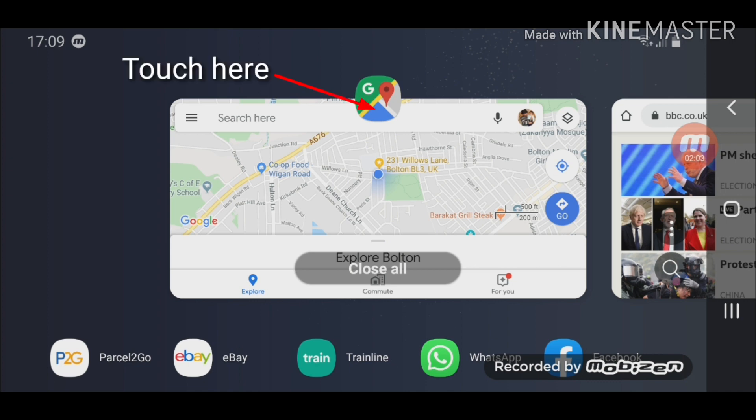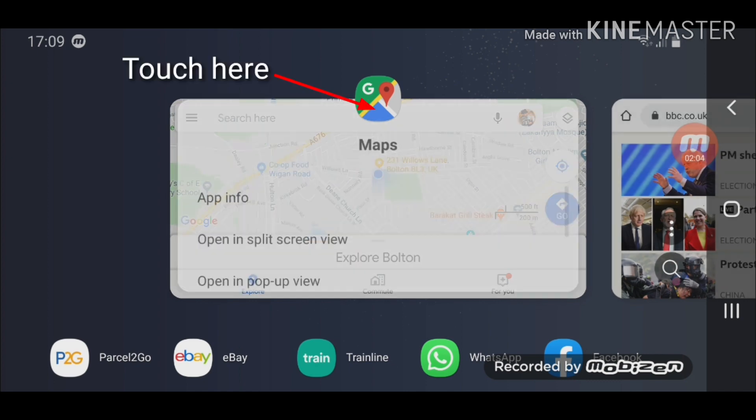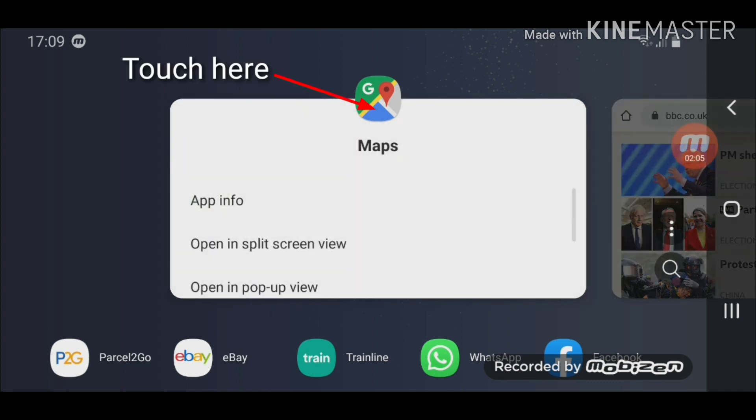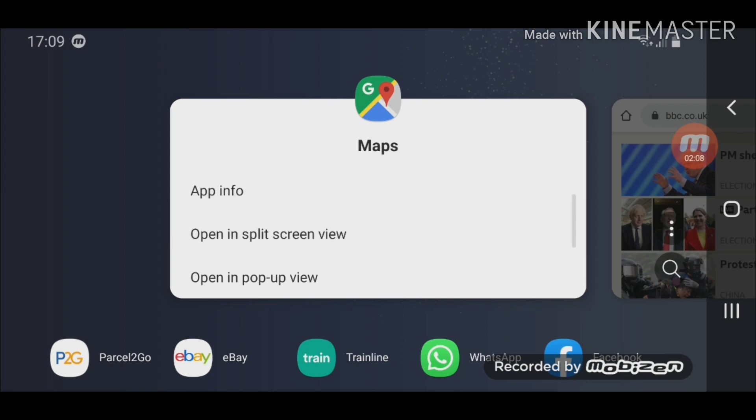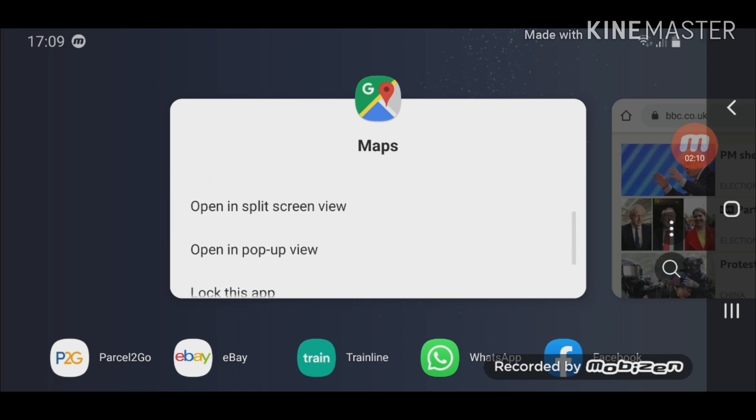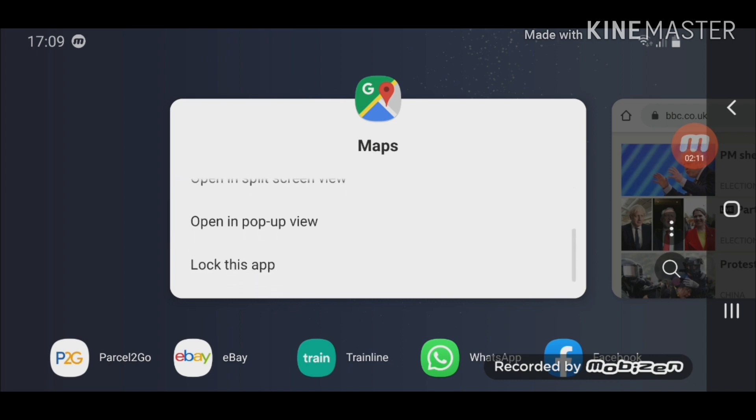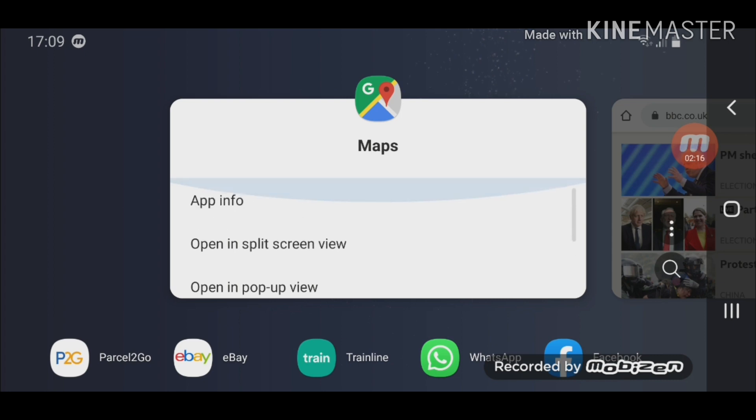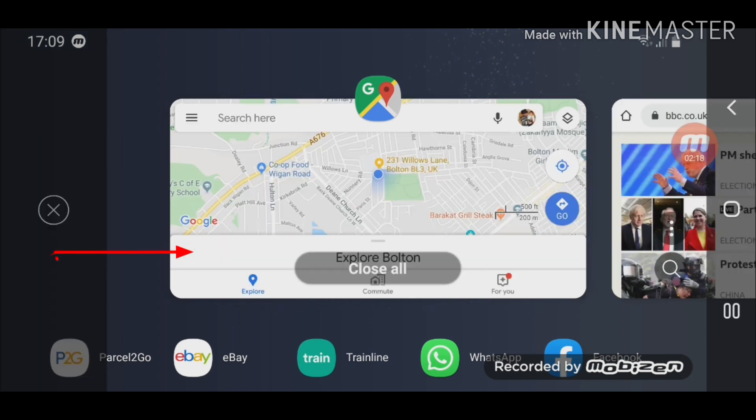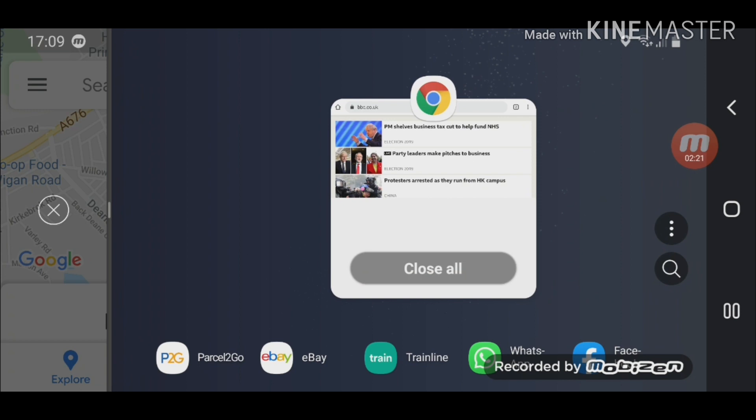Then here it gives me a few options. The first one is app info, second is open in split screen view, third is open in pop-up window, and fourth one is lock this app. So I'm just going to choose opening split screen. Right, so one app is open now.